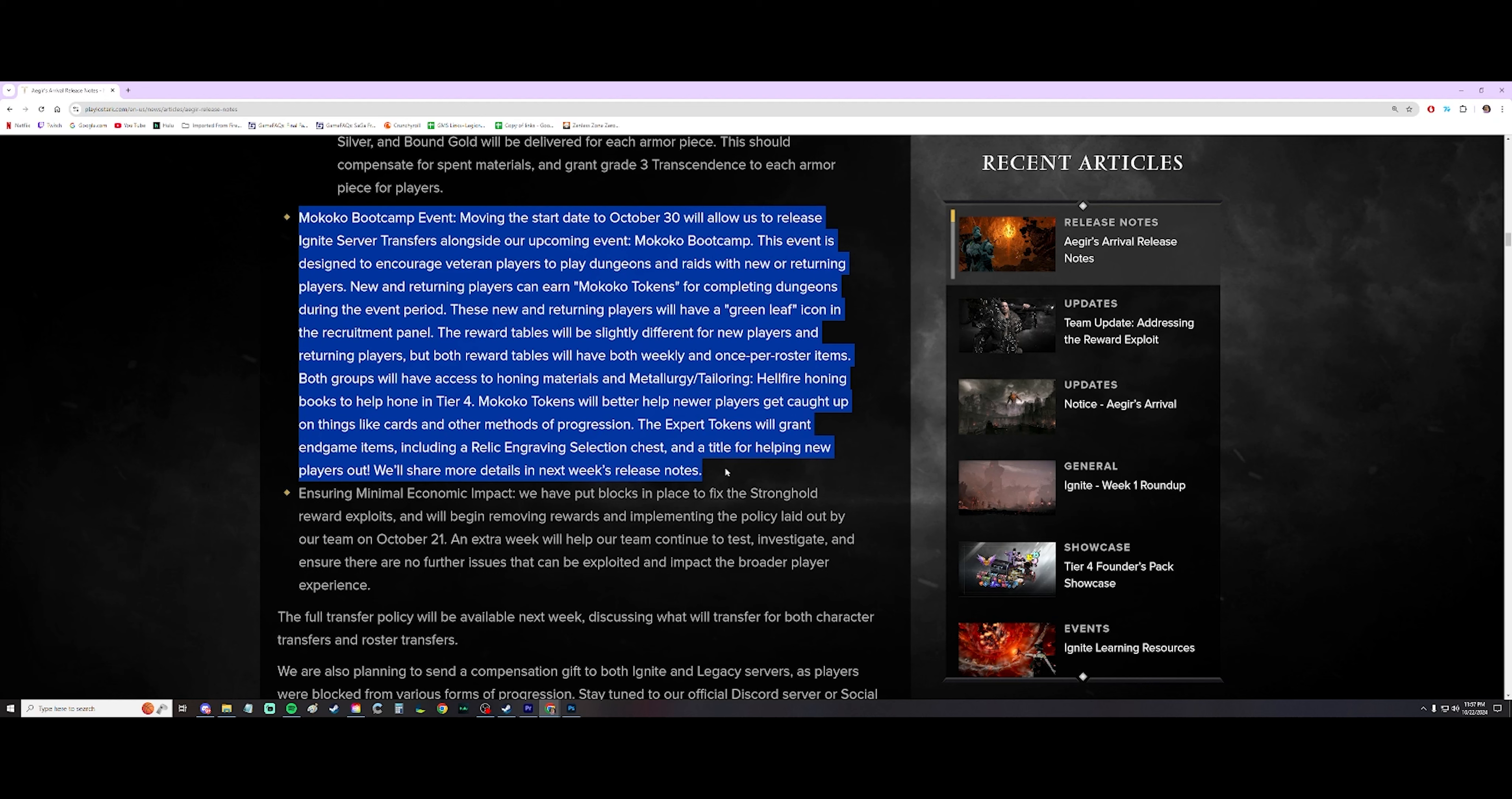They are going to be giving out materials that are helpful for making an account, whether you are a veteran player or a newer player. How much they're going to give out, we're not going to find out until we actually get the event.